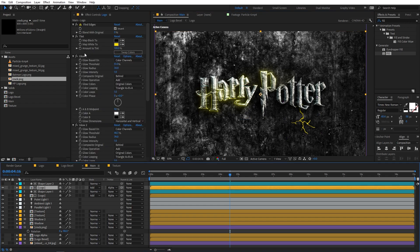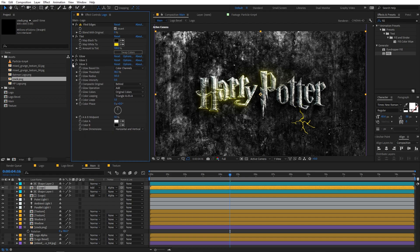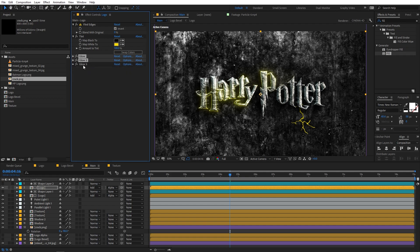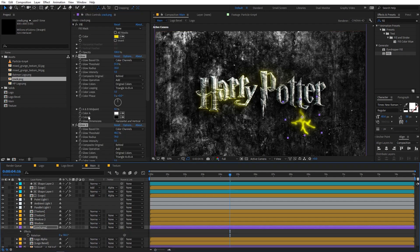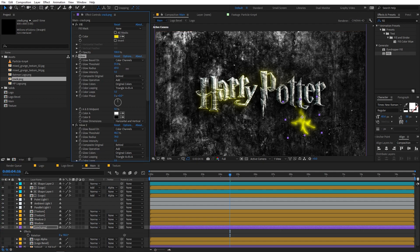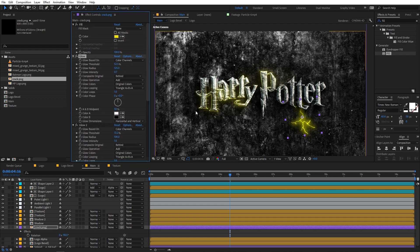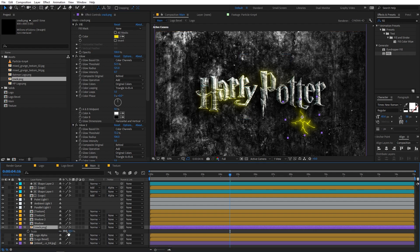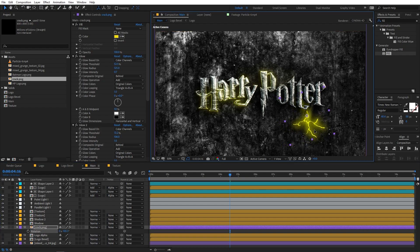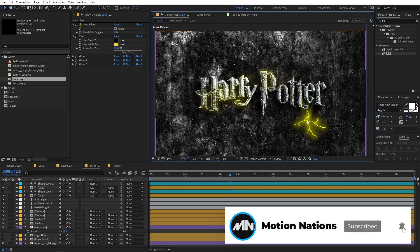We want the crack to glow as well. Go to the logo comp, copy the glow effects — select them while holding Shift, press Ctrl+C, then go to the crack layer and press Ctrl+V. Alternatively, drop the glow effect manually and tweak the properties. Lower down the intensity and play around with the glow radius and threshold. If you want to scale it up, press S and scale it up, then place it wherever you want.